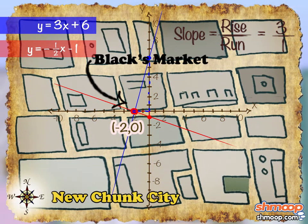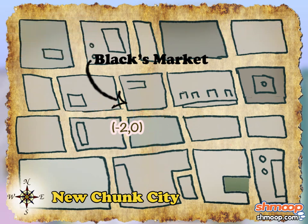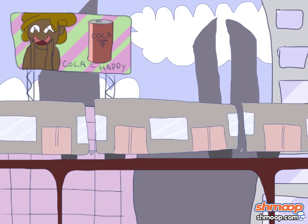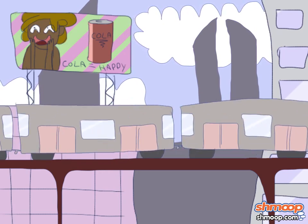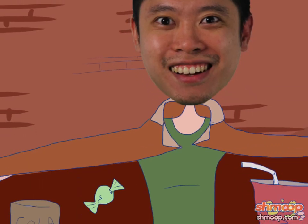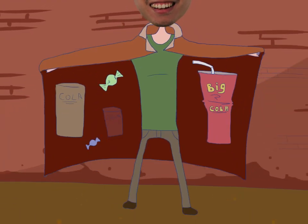So that's where Black's Market is — at negative 2, 0. You may have to take the subway there, but we're pretty sure you'll be able to run back home in a pure sugar rush. Woo-hoo!